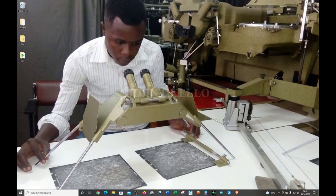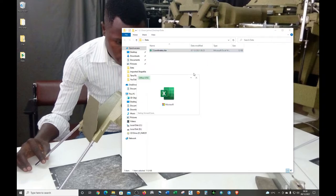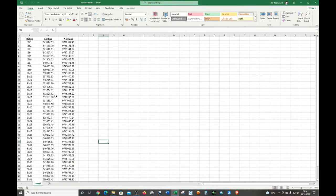What's up guys, welcome back to my YouTube channel. Today I'll be showing you how to convert UTM coordinates into decimal degrees. We're going to open the folder that contains my data, which is in an Excel worksheet in the UTM coordinate system — specifically Arc 1960 UTM Zone 37 South. It's important to understand your data before you begin processing in the ArcMap environment.